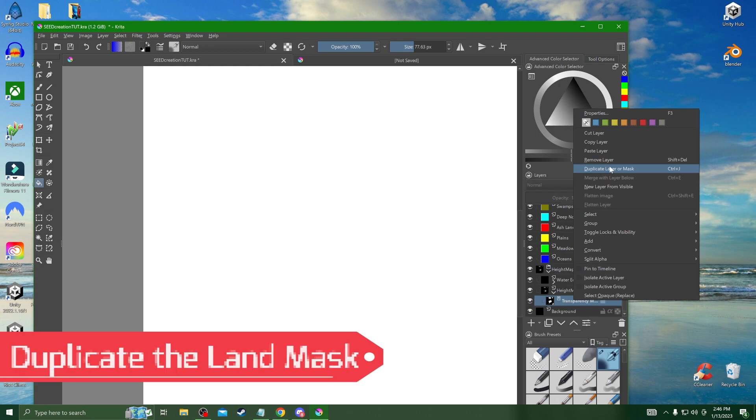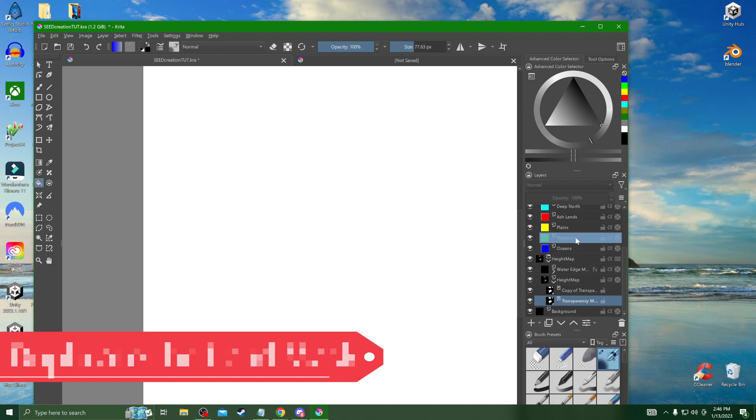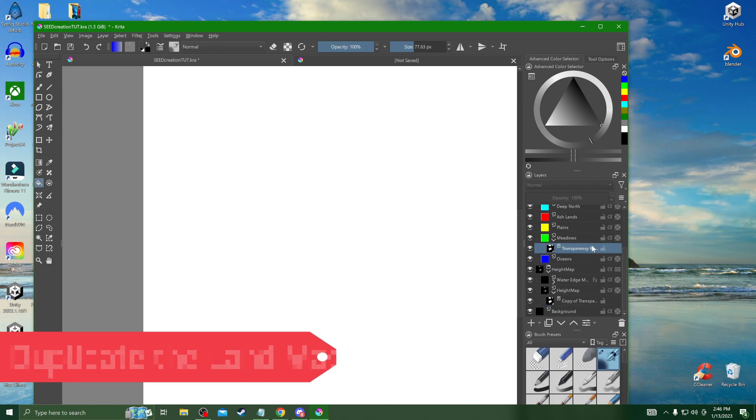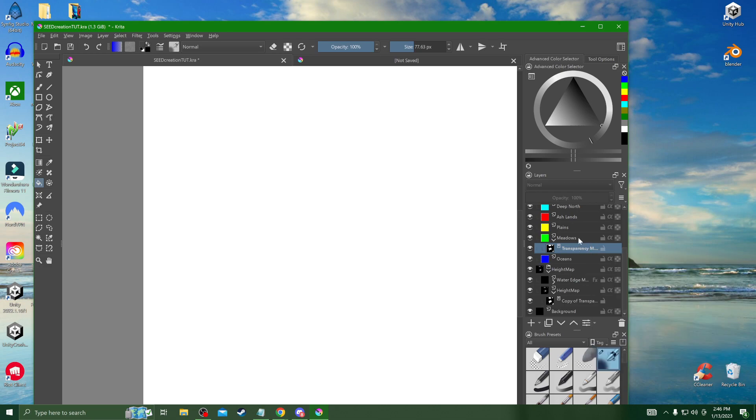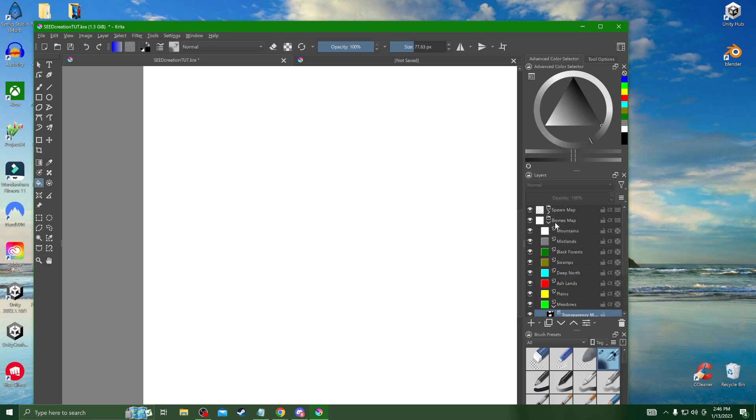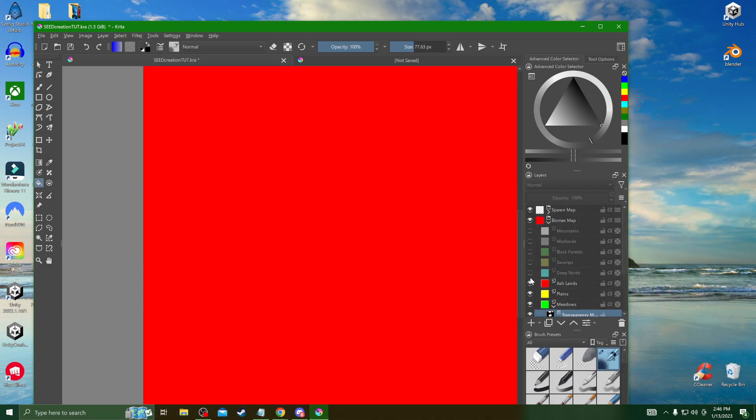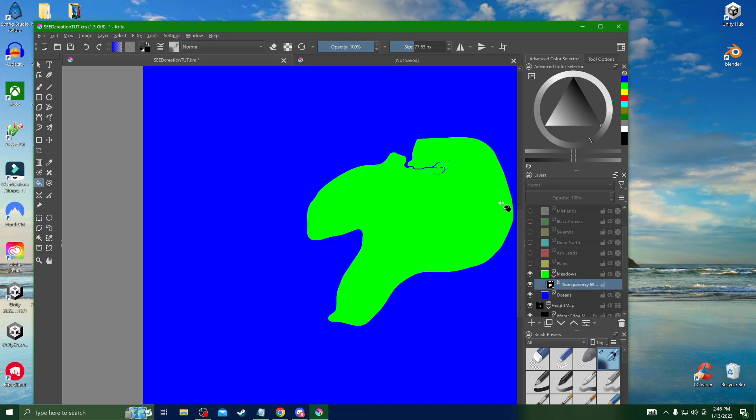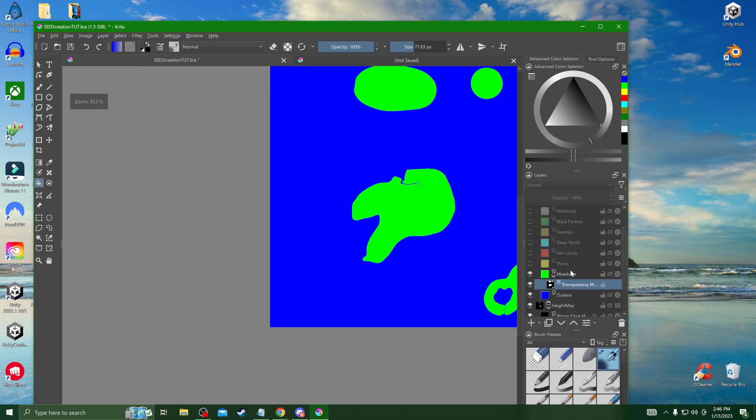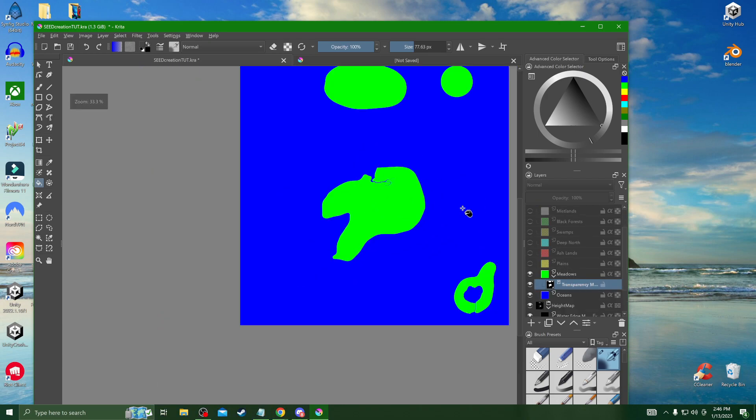Now we need to go back and duplicate our land mask. We need to duplicate the transparency mask from the height map so we can apply this to each biome. For the meadows it is going to be on the bottom, this will be our base biome for every single island. We'll turn the rest of them off and as you can see now we have the transparency filter over the meadows and every island will have a base layer of meadows on top of it.